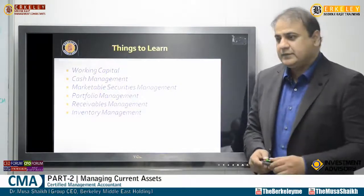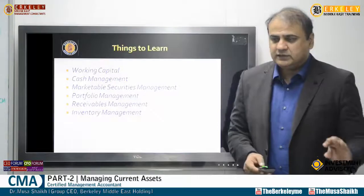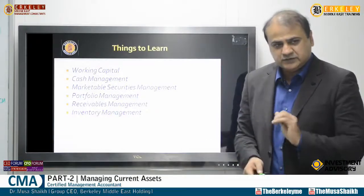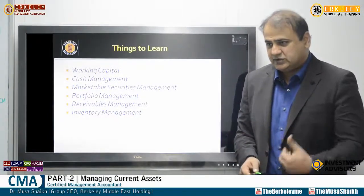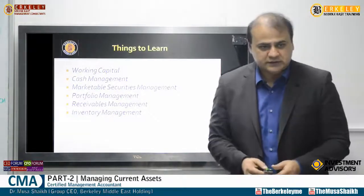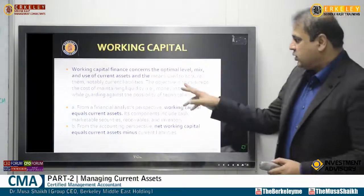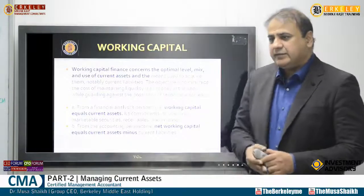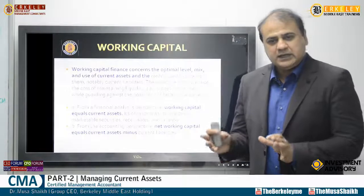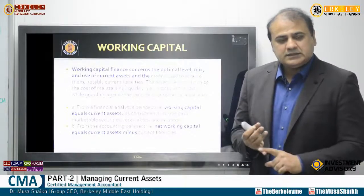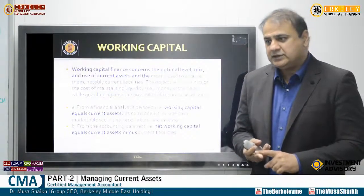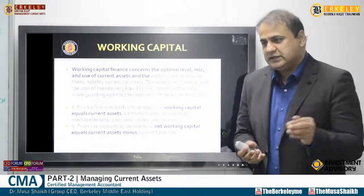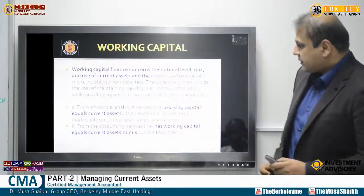Current assets are those assets whose useful life is less than one year, compared directly with your current liabilities. If you have more current assets and fewer current liabilities, you are in a comfort zone. If it's the opposite, you are under stress and need to arrange alternative sources of funding. Working capital concerns the optimal level, mix, and use of current assets and the means used to acquire current liabilities. Current assets include receivables, inventory, bank, and cash; current liabilities include credit card payments, short-term payables, and trade payables under one year.